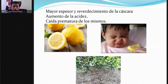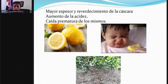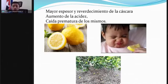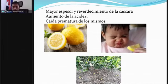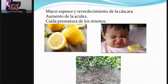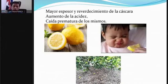Existen otros síntomas en el fruto: mayor espesor y reverdecimiento de la cáscara —la cáscara se pone más gruesa—, aumento de la acidez en naranjas y mandarinas que deberían ser dulces al momento de su madurez fisiológica, y caída prematura de frutos. Al ir al árbol se puede encontrar que muchas frutas se cayeron antes de madurar o maduraron sin haber llegado al tamaño esperado. Una caída considerable de frutos pequeños también indica posible presencia de la enfermedad.